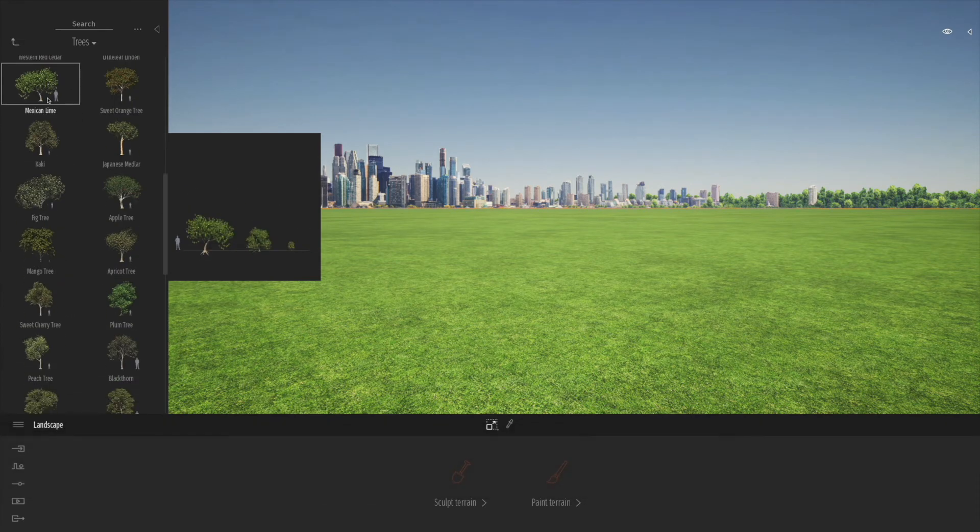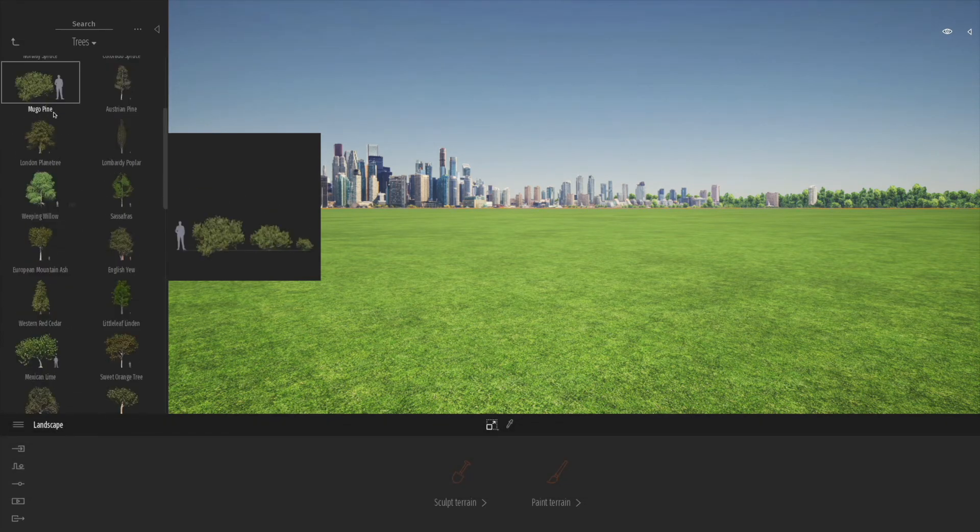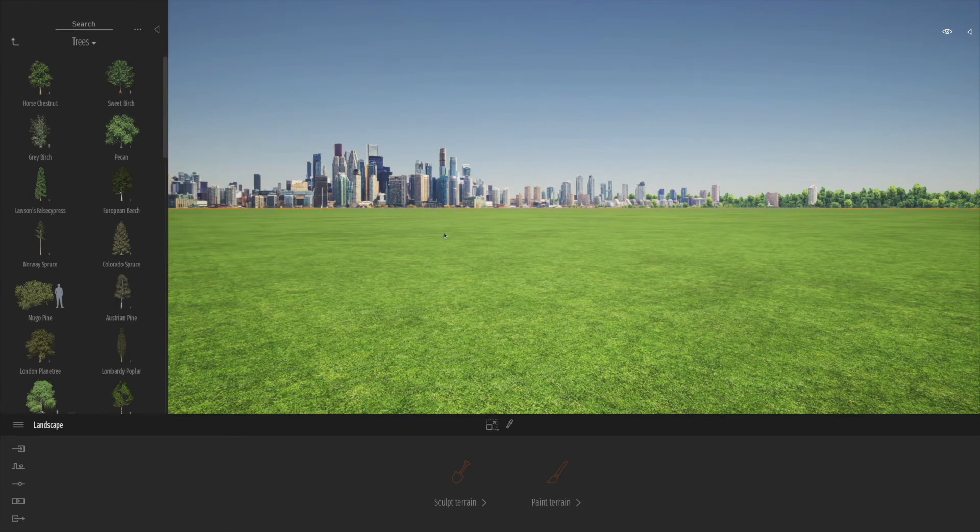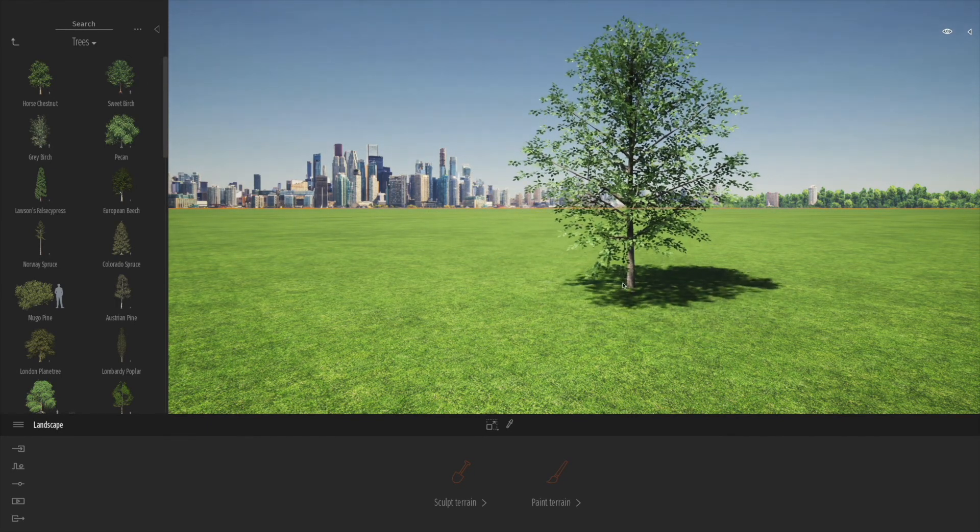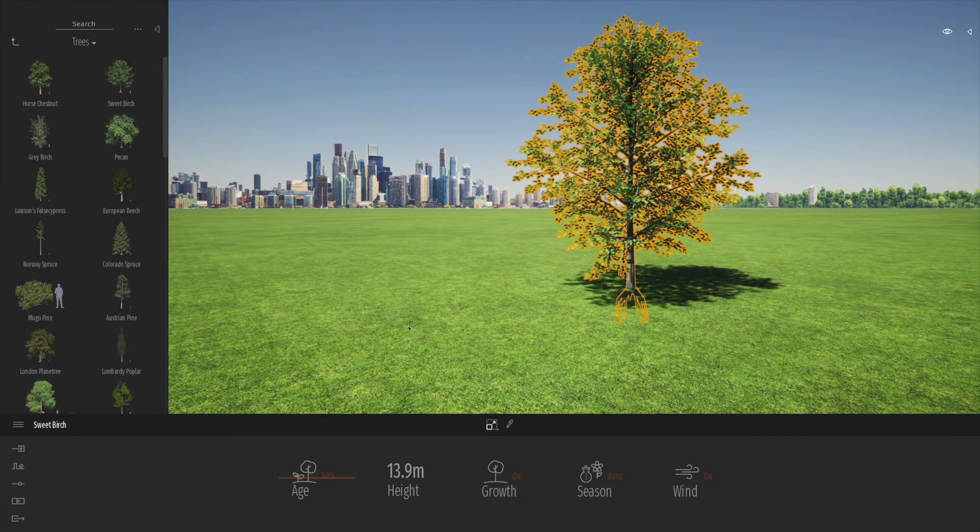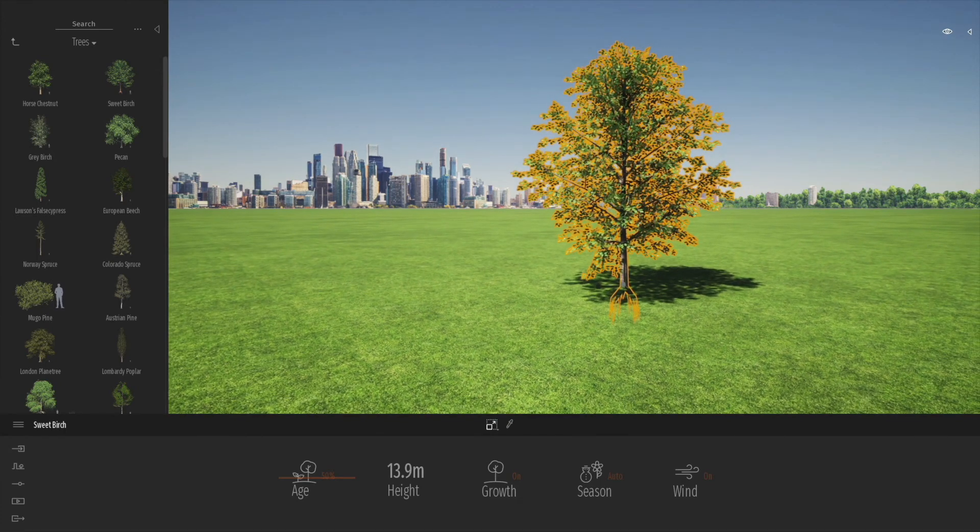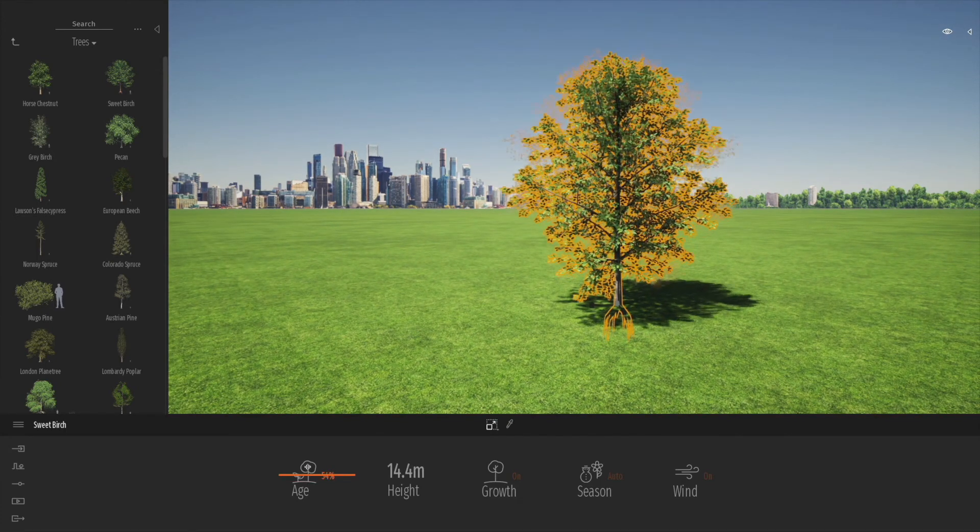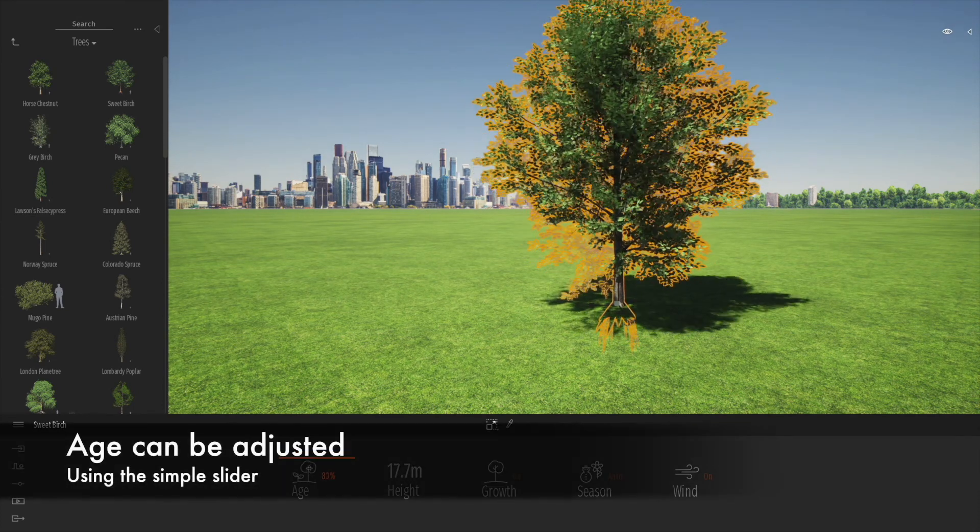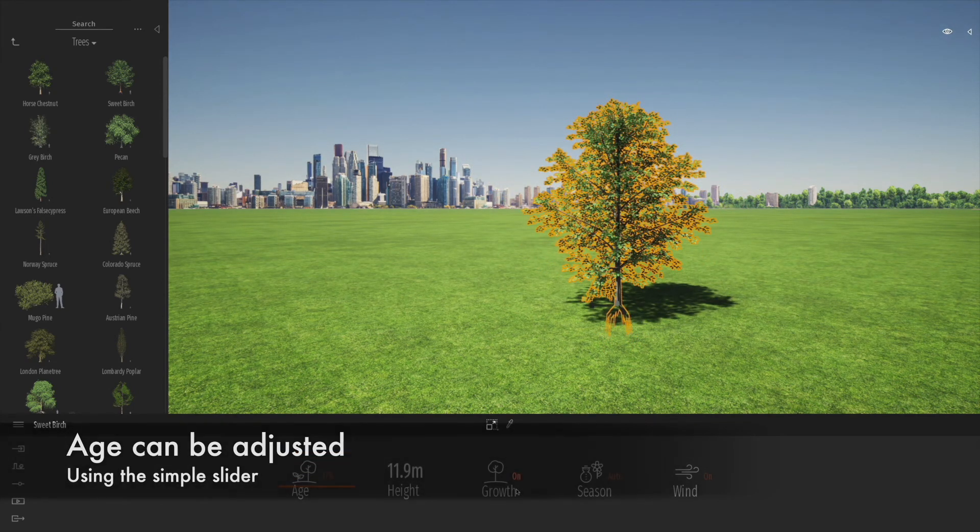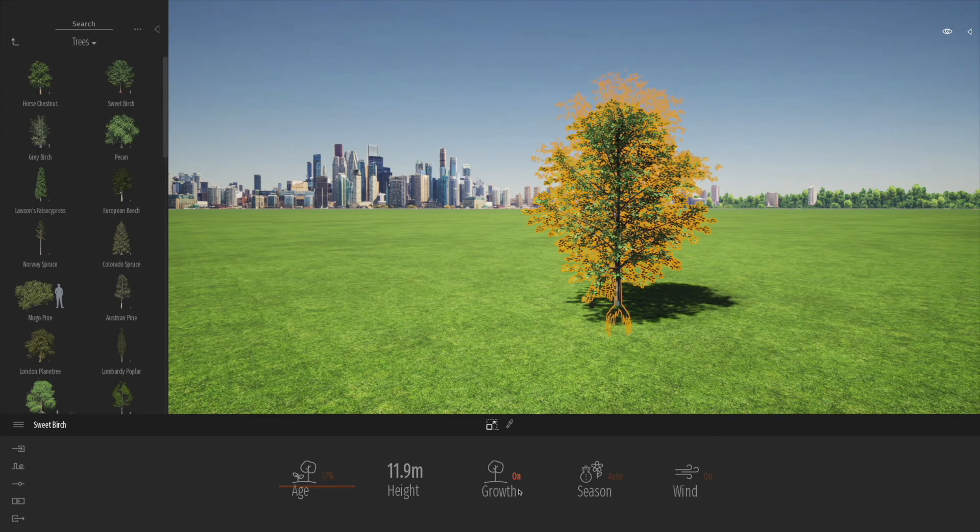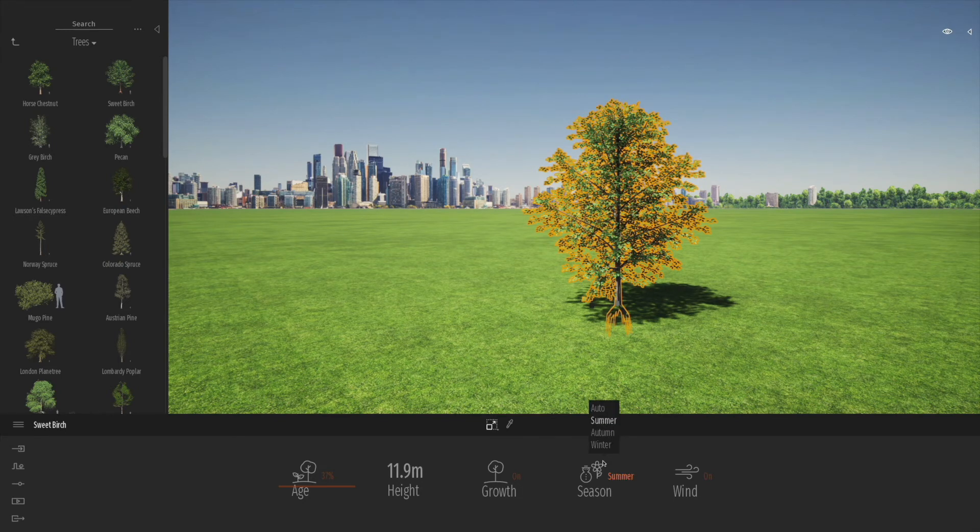Next up, we're going to take a look in more detail at the vegetation. We'll start with some trees. Twinmotion ships with a really good library of trees and they're very easy - you can drag and drop them in. One thing I really love in the new version of Twinmotion 2020 is the fact you can adjust the age of these trees, and the age isn't just a scale factor. You'll notice it's actually physically a different type of tree.